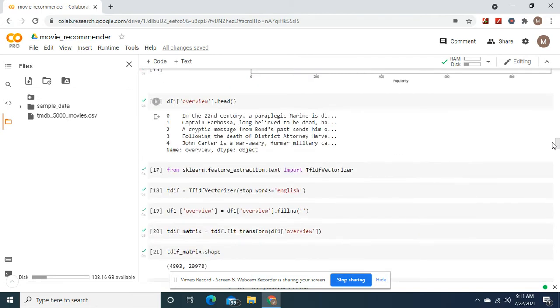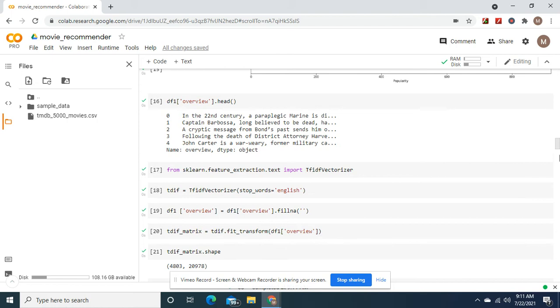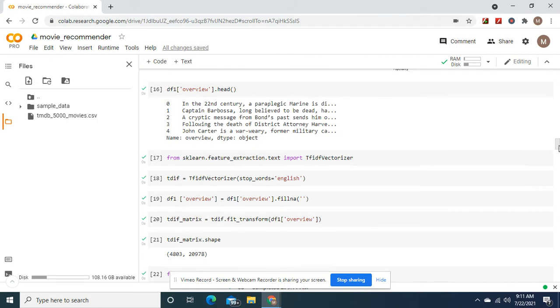This is what matters. Okay, overview in the data frame. And then also, where is it down here? Title in the data frame.